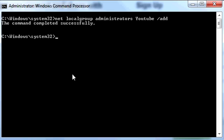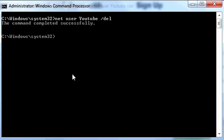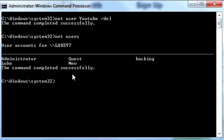Now we're going to delete it since I don't want it. Write Net User YouTube forward slash Delete. That deletes it. If we run Net User again, there's no YouTube user anymore.